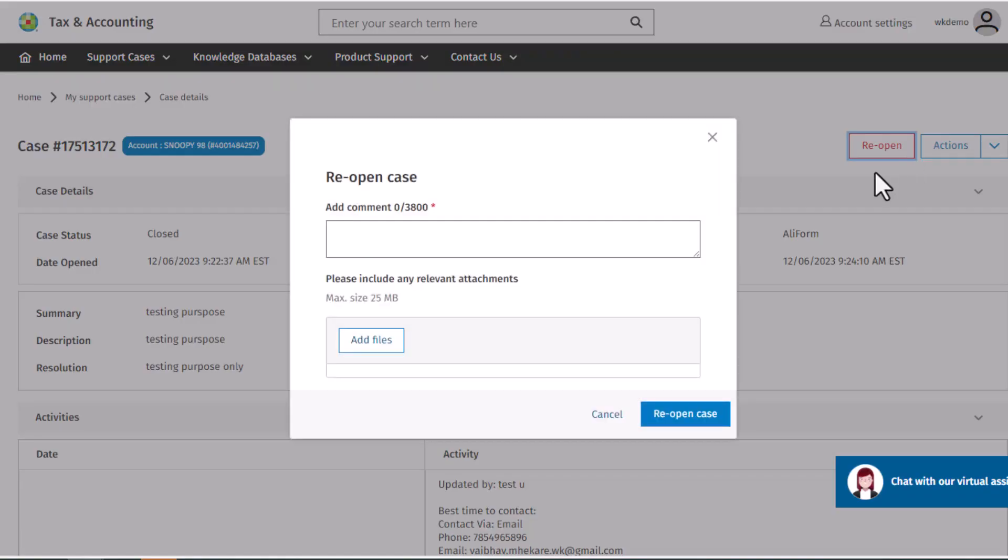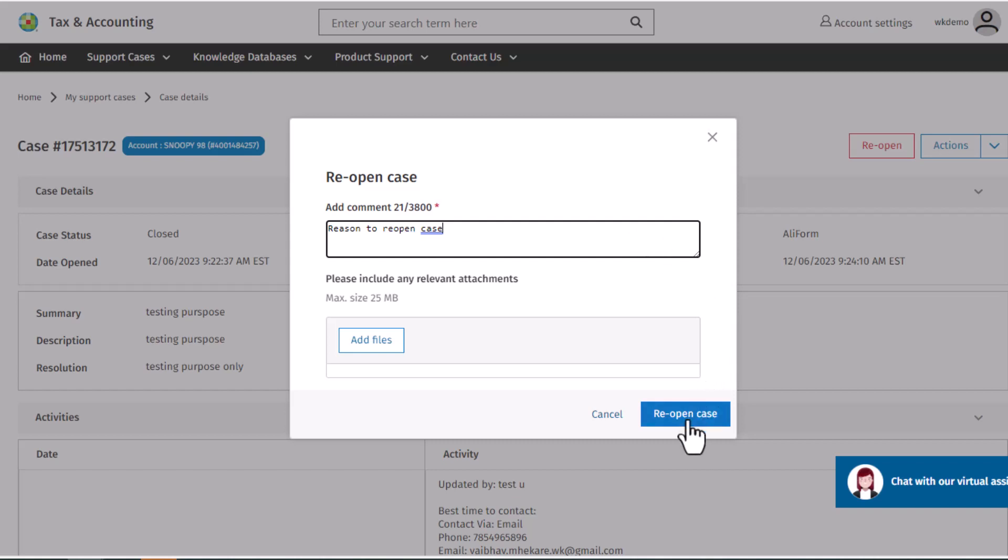Add the reason you're re-opening the case in the comment field. Add a file if necessary, then click re-open case.